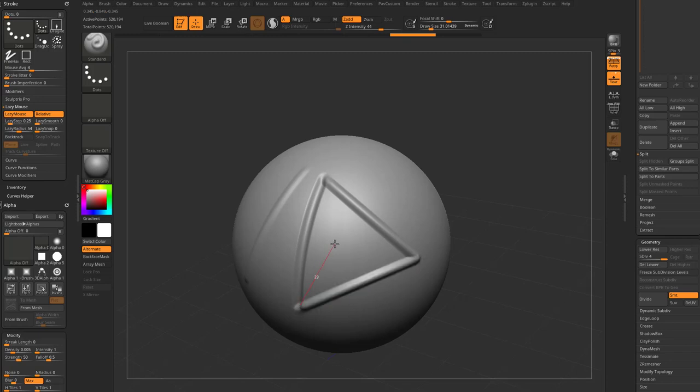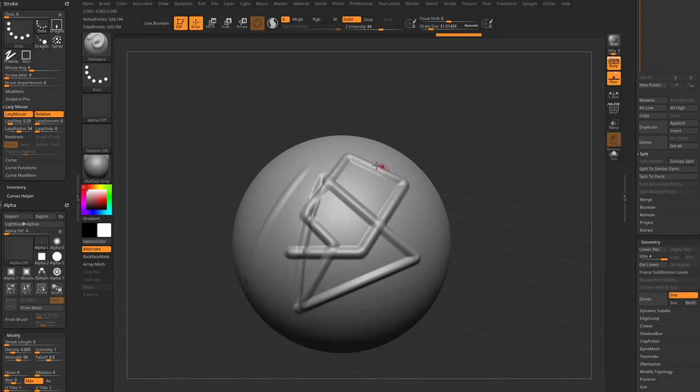So now you can just let go of shift and put your finger back down and you can just kind of go around in straight lines now. And again, it's going to snap to the very end of your cursor, regardless of the lazy radius that you have dialed in.